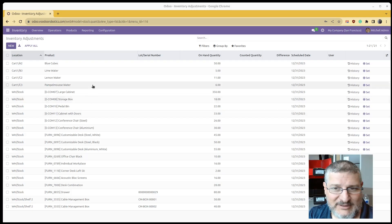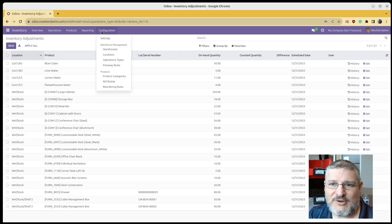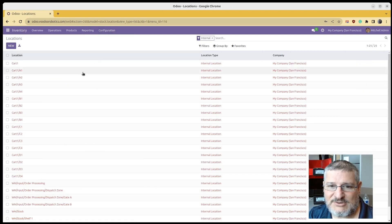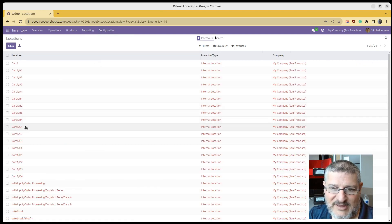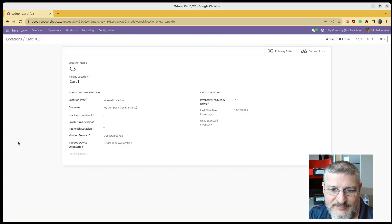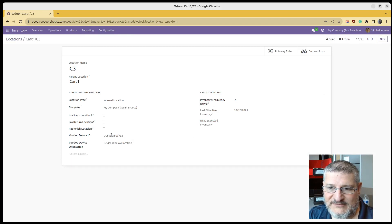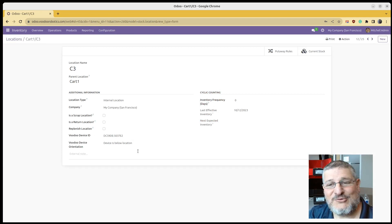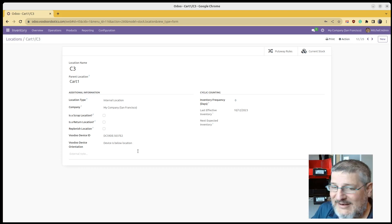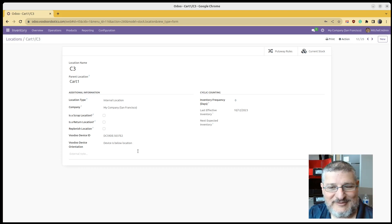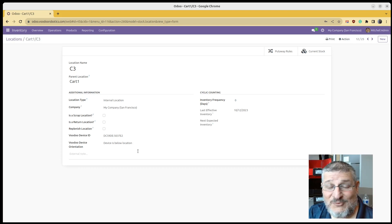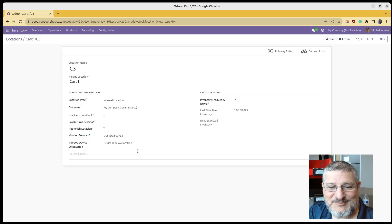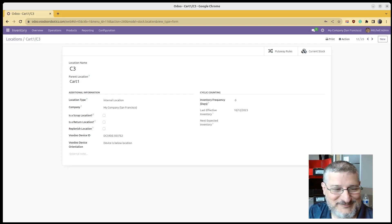very simply. If you go in here and you check out locations, location C3 has a device ID associated with it. So anything that you put in that location inside Odoo will automatically appear on that device ID. We have a whole bunch of videos like this about our Odoo integration. Please check them out.